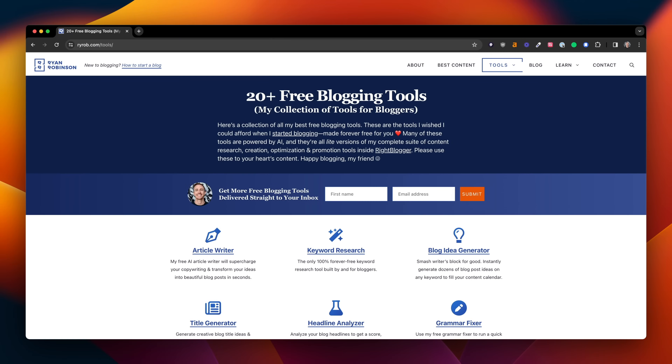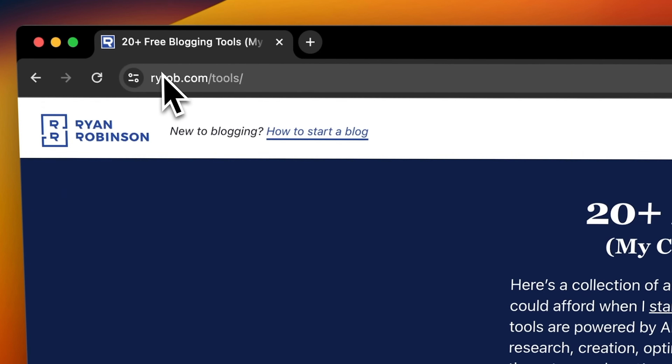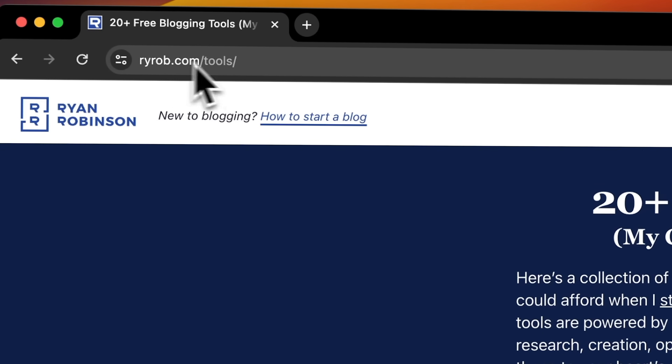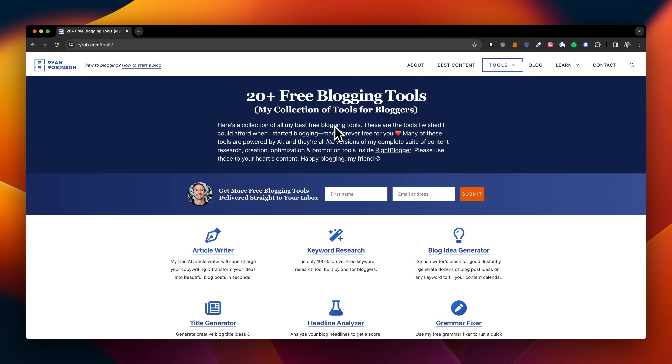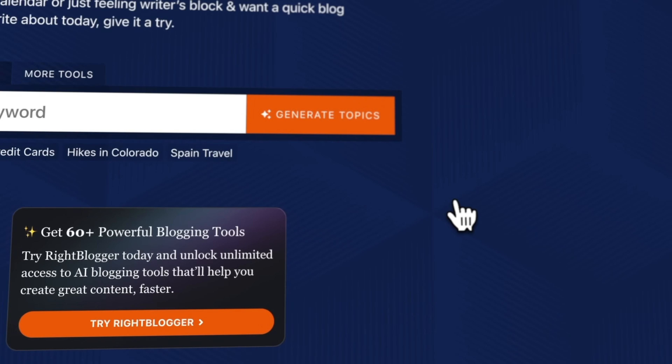So let's say I'm a personal finance blogger and I'm not quite sure what I want to write about next. Maybe I'm feeling a little dry on inspiration, or I want to take a topic I'm curious about and turn it into something interesting. I'll turn to AI for that. You can head over to my blog where you can grab these tools for free at ryrob.com/tools. You'll land on a page where I have more than 20 free blogging tools, and I recommend starting with the blog idea generator.